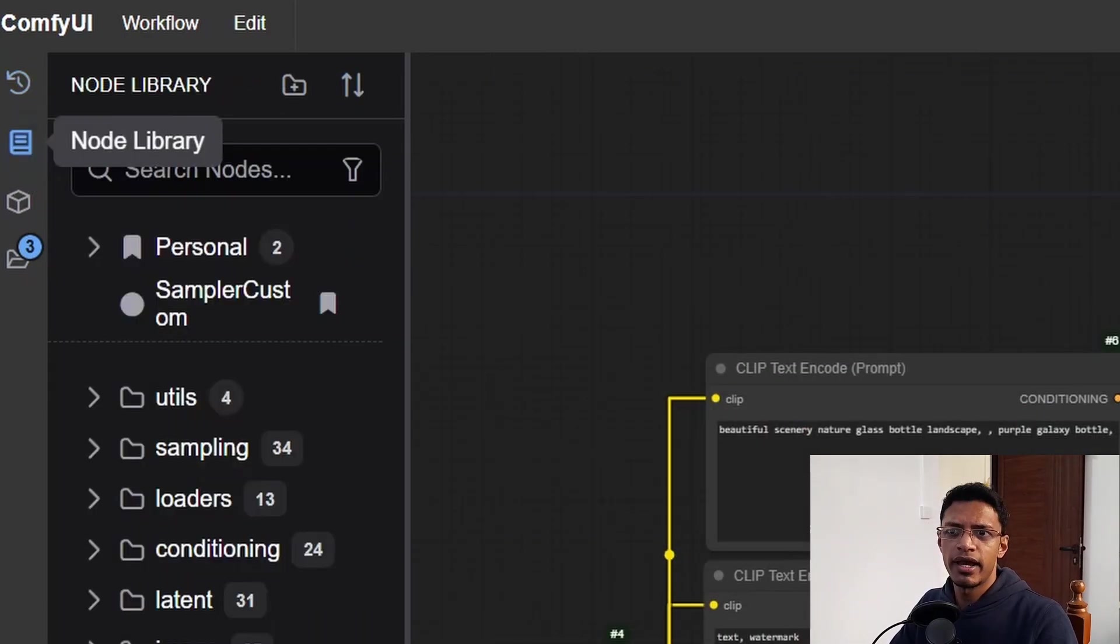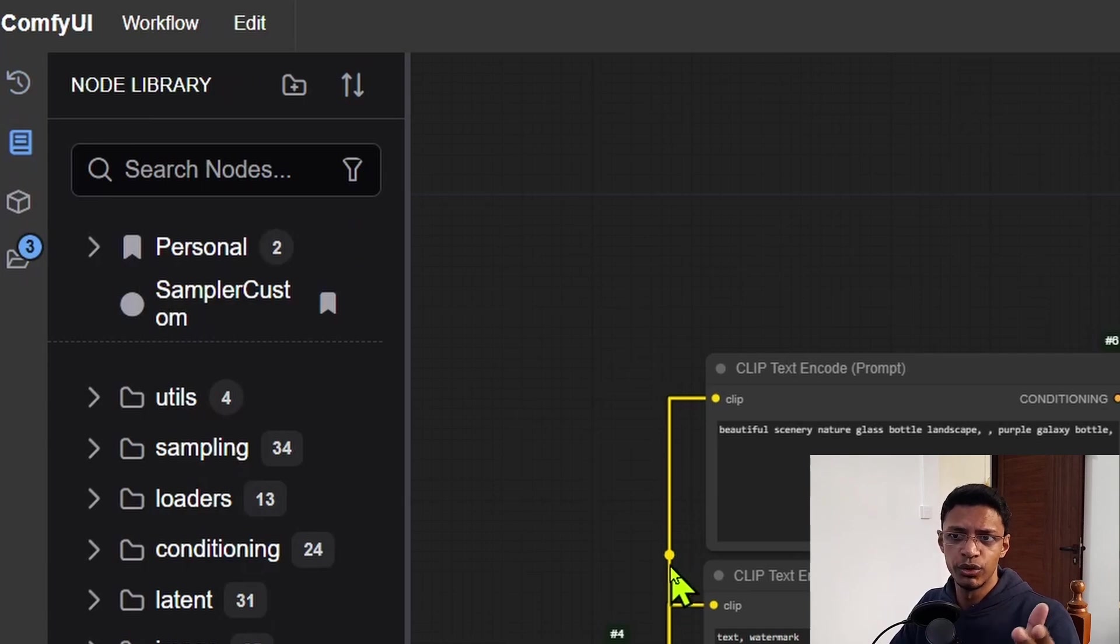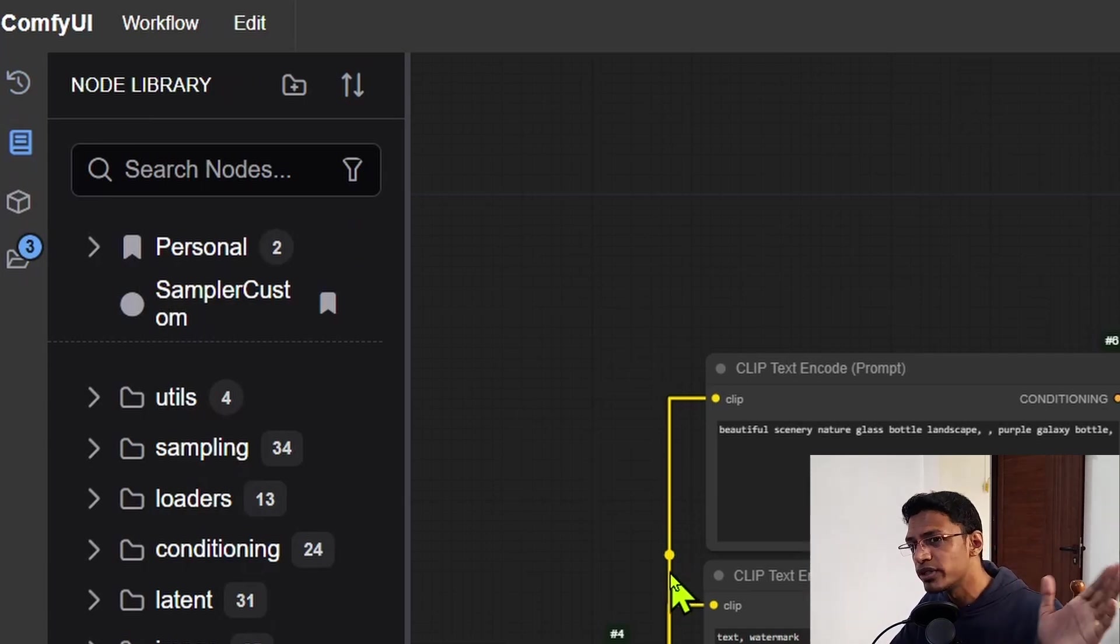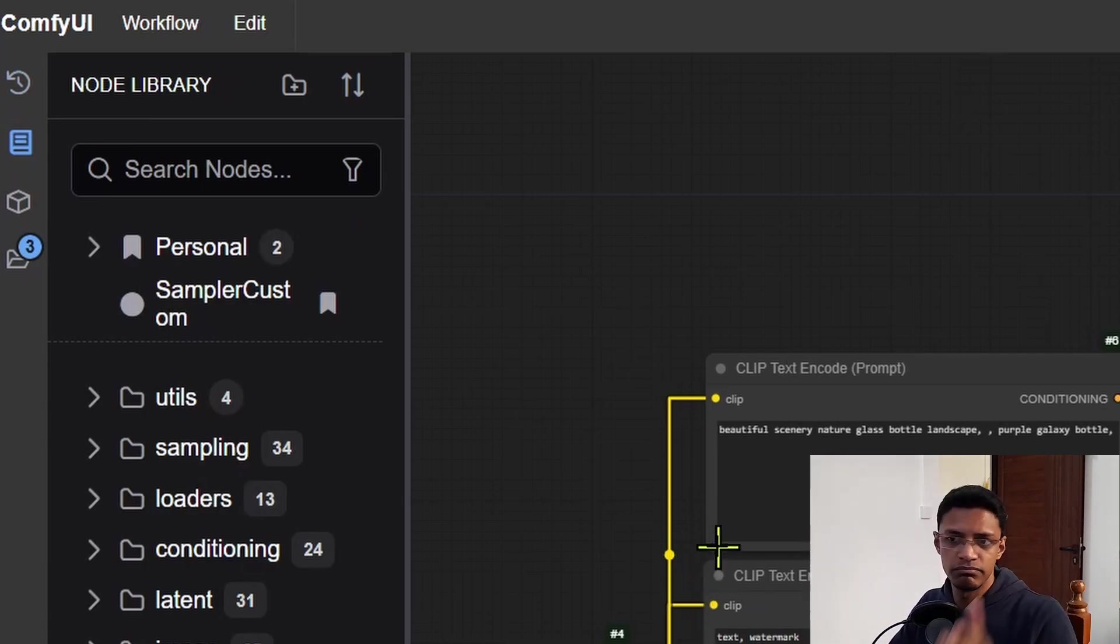Next thing we have is the node library. Same thing as the previous video, it is still the same. So I'm going to move on to model library.